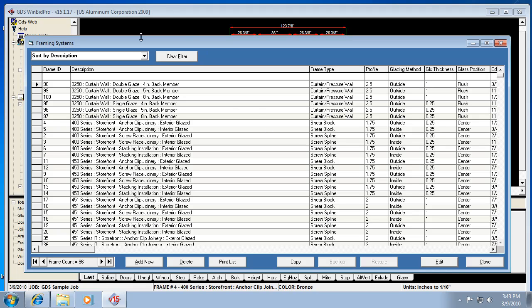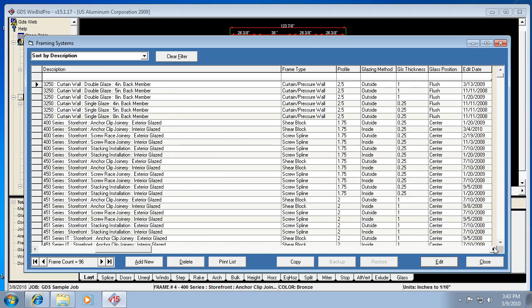Now you can sort this a number of different ways, but basically you see a frame ID, a description, frame type, profile, glazing method, glass thickness, glass position, and then we also have an edit date.